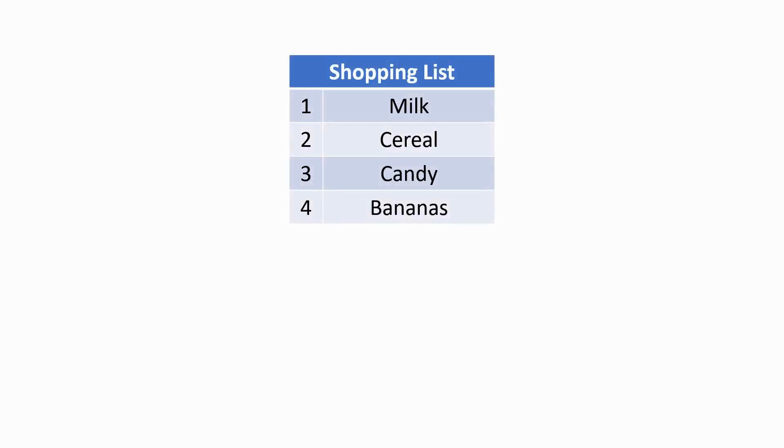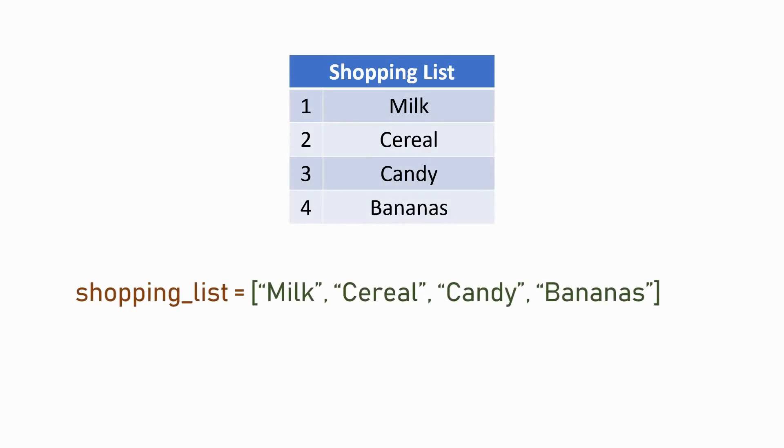Each number corresponds to an item in the list. Similarly, we have the shopping list formatted as a Python list. But unlike a real-life shopping list, Python lists start at zero.